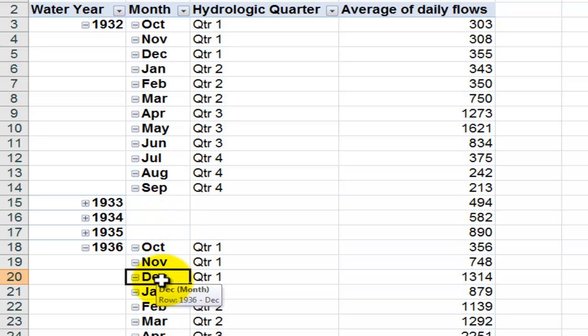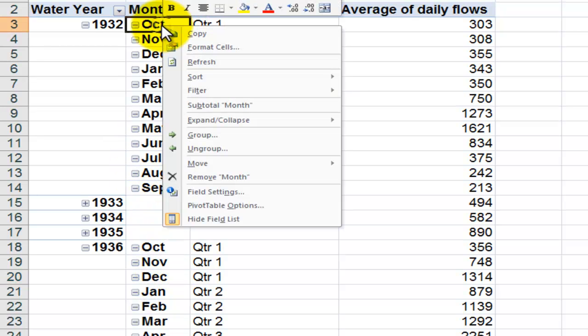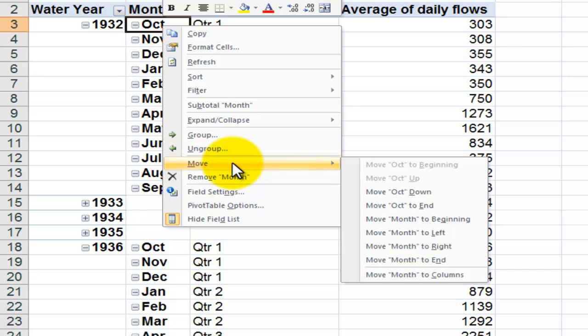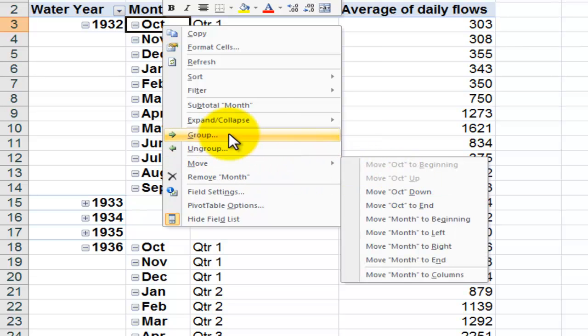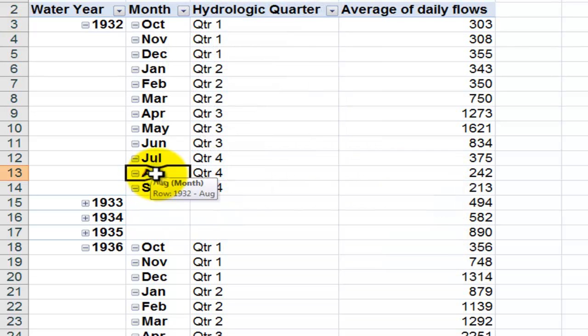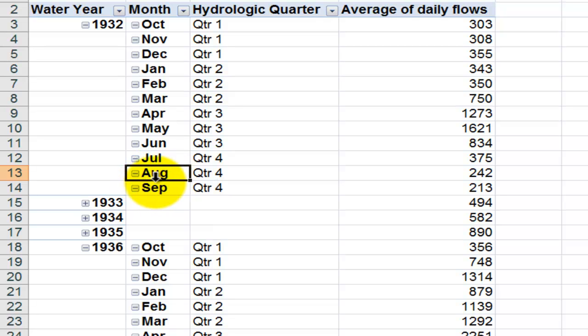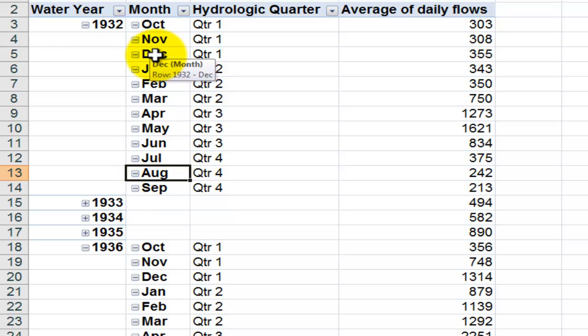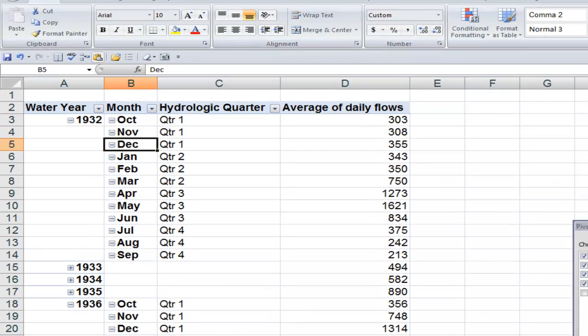So there are three ways that we can do it. One way is to right mouse click, come down here to move, and then choose where you want to move it. Another way is with the mouse, which requires a little bit more dexterity, being able to make sure that you can select it so that it is that four-headed black cross and then picking it up and moving it. But most amazingly is to just type it.